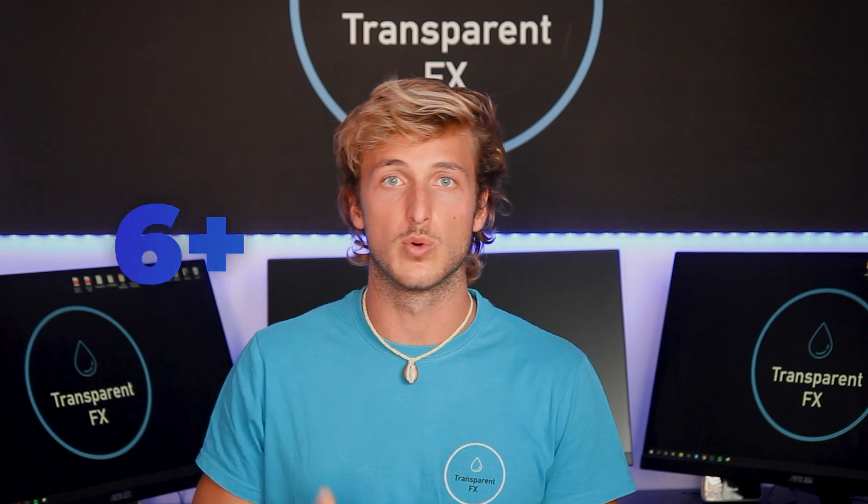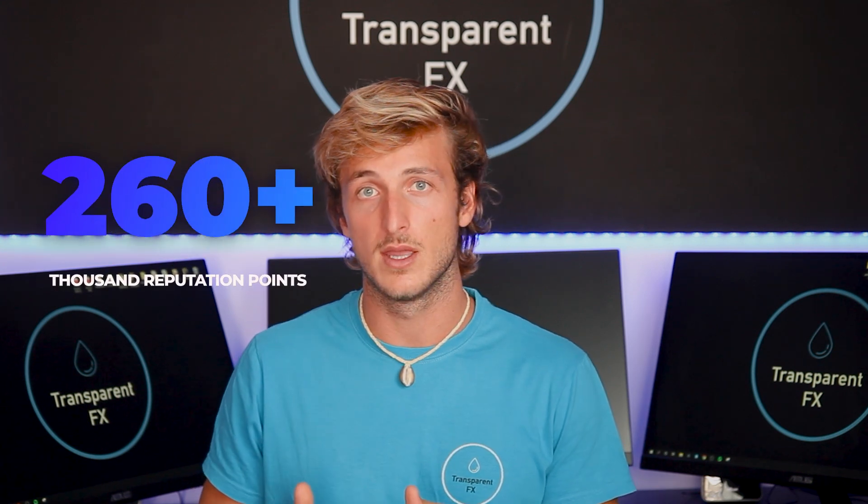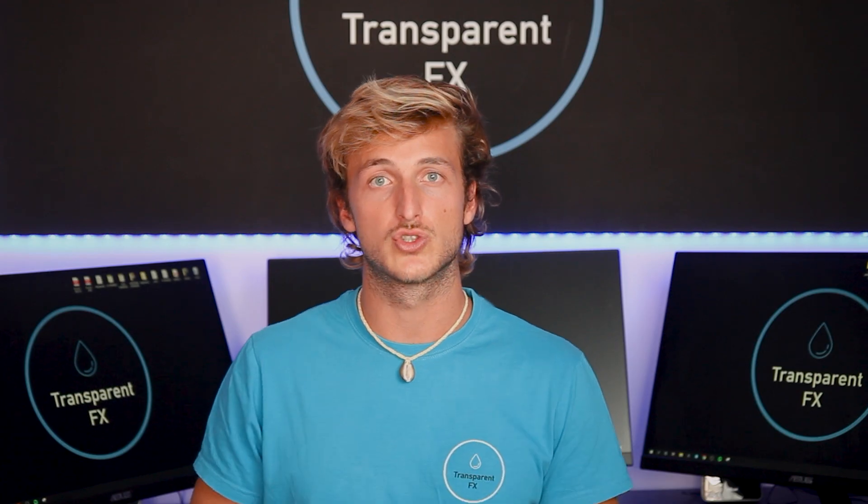If you're new to the channel, my name is Nick and I'm a top author on TradingView with over 260k reputation points. Every day I share free education and analysis for all of you, so make sure you subscribe to the channel and I'll see you on the charts.